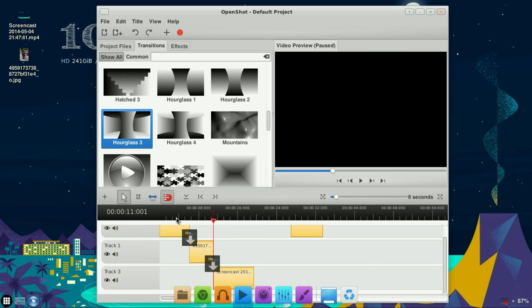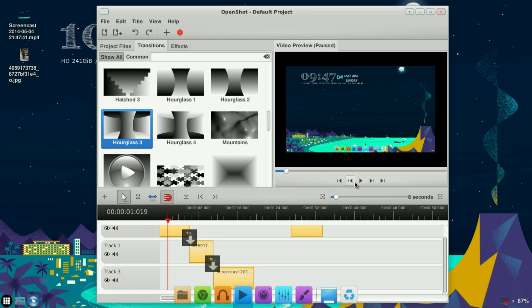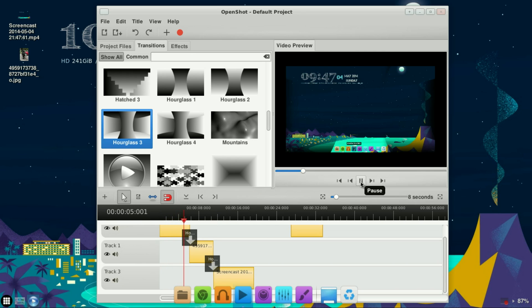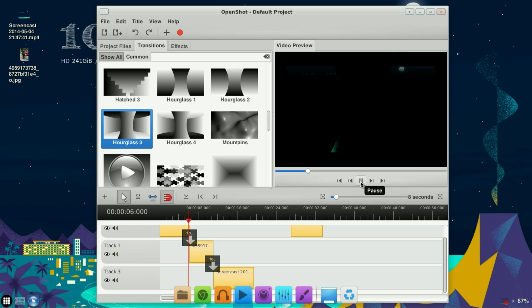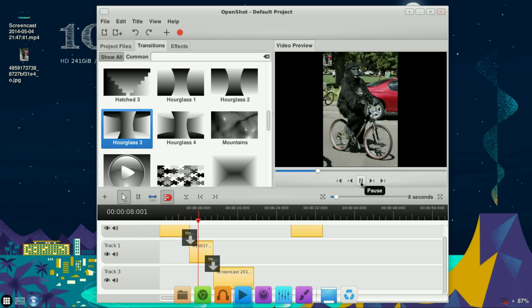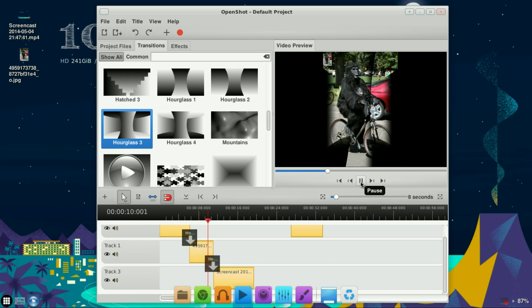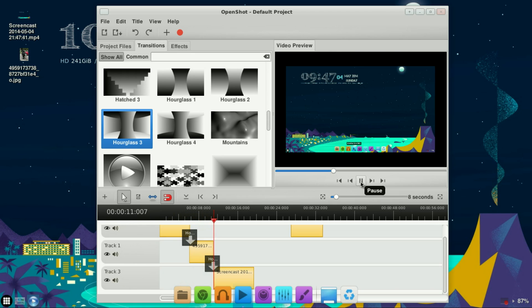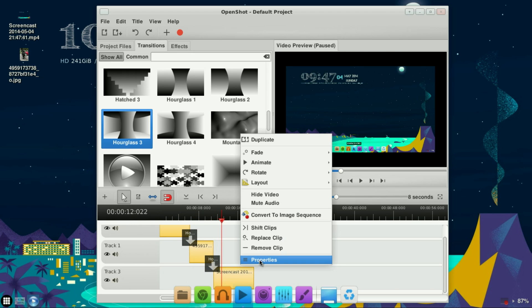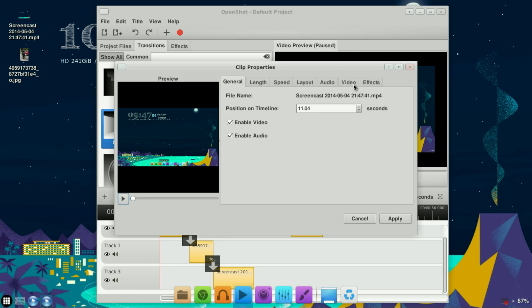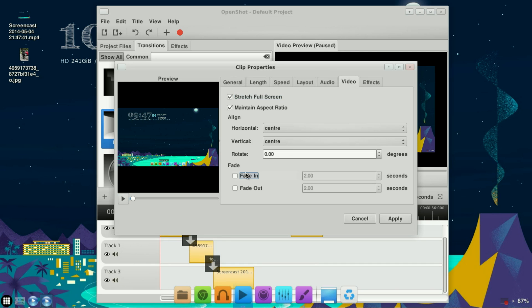Now when I press play... Don't forget to fade in, so I need to go back and add Fade In, then Apply.